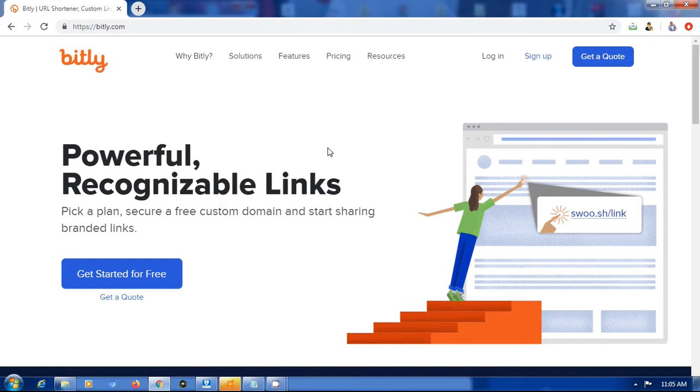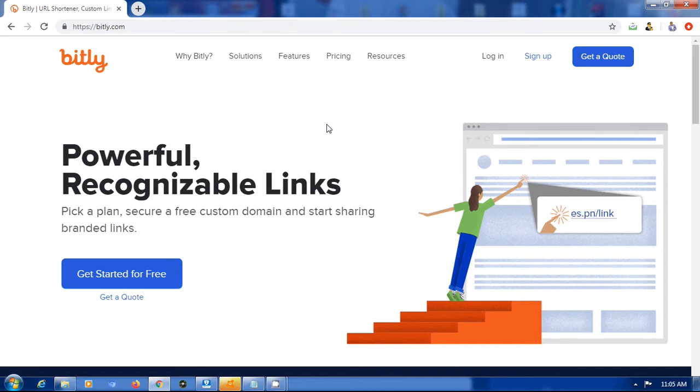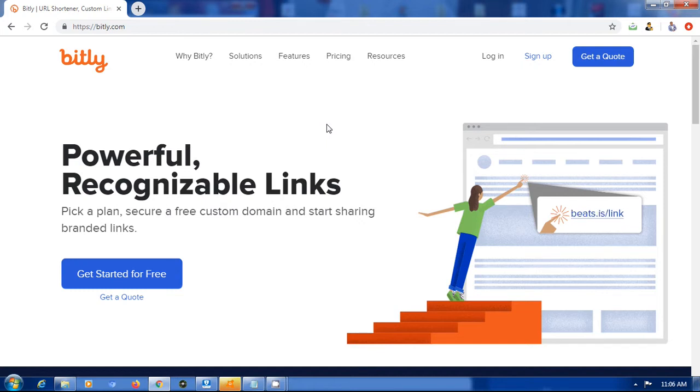These are basically links that are customized to your brand, and it's easier for people to remember. This is especially useful if maybe you don't have a website, or even if you have a website, probably the domain name is long and then you want something shorter but still customized to your brand. So you can go the route of Bitly.